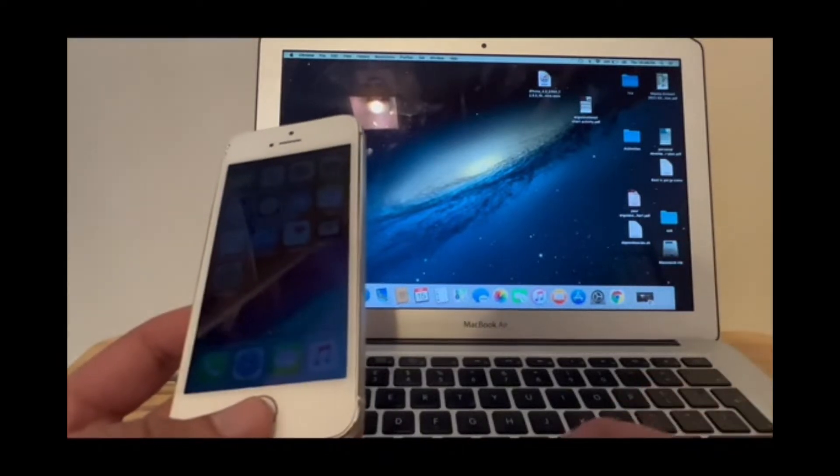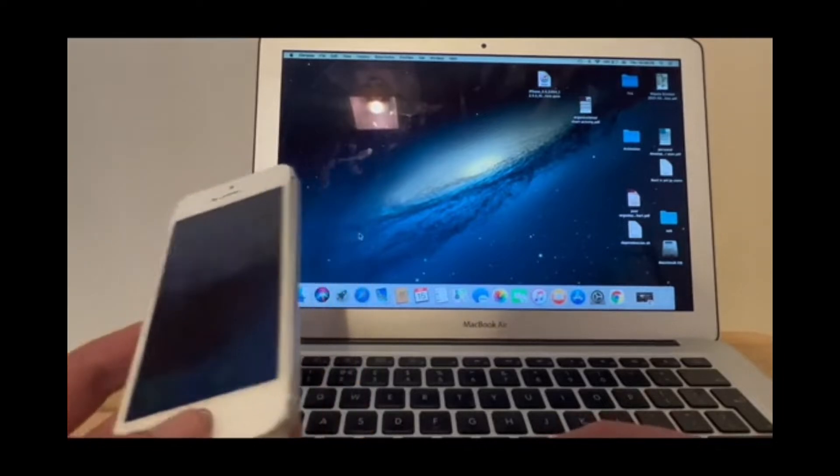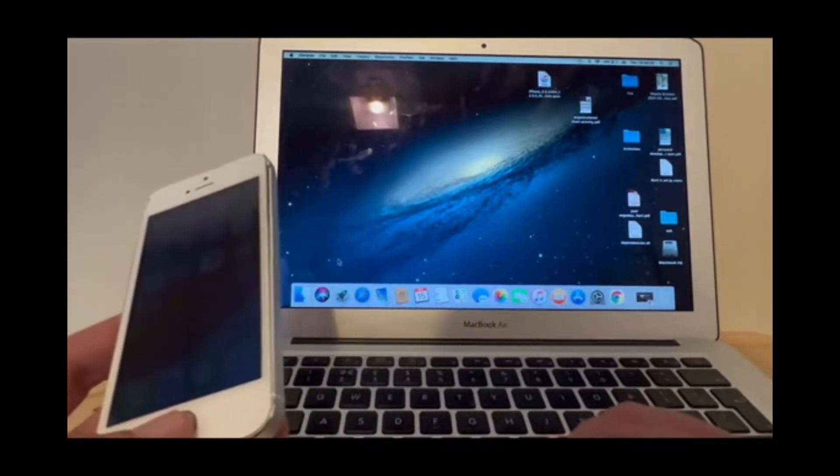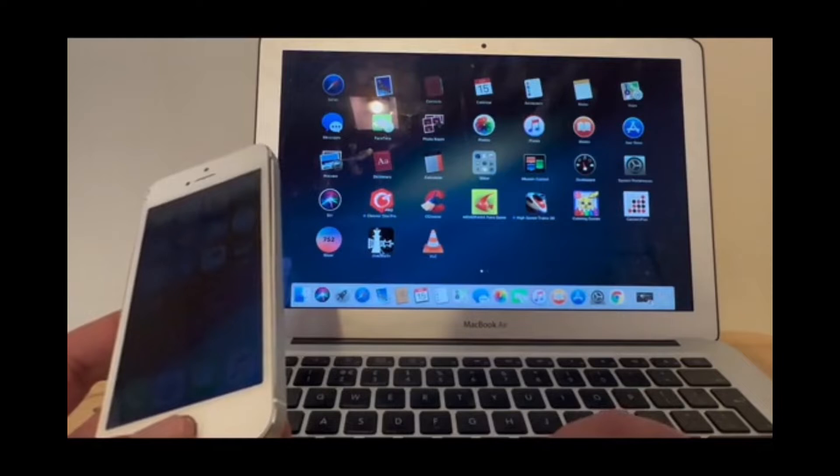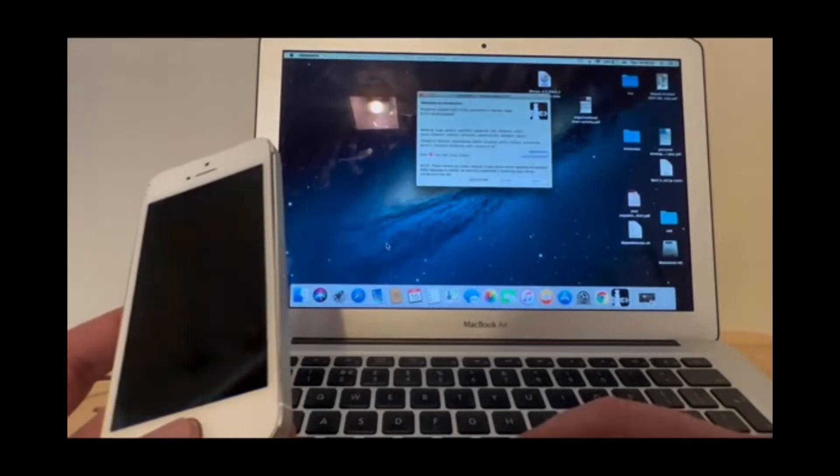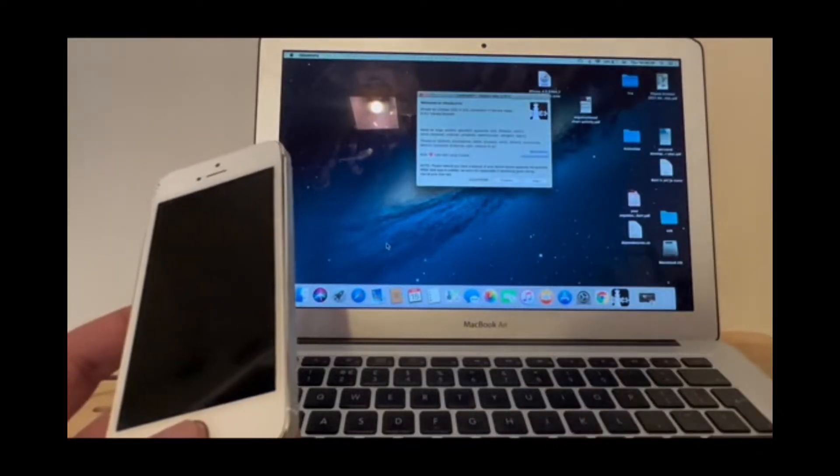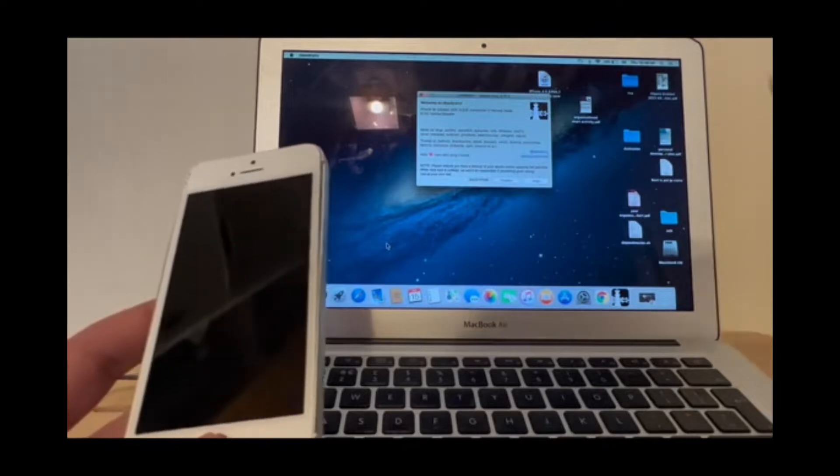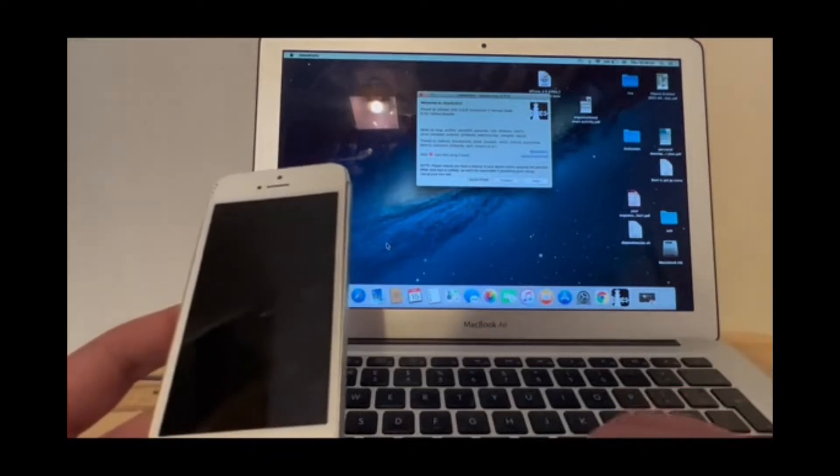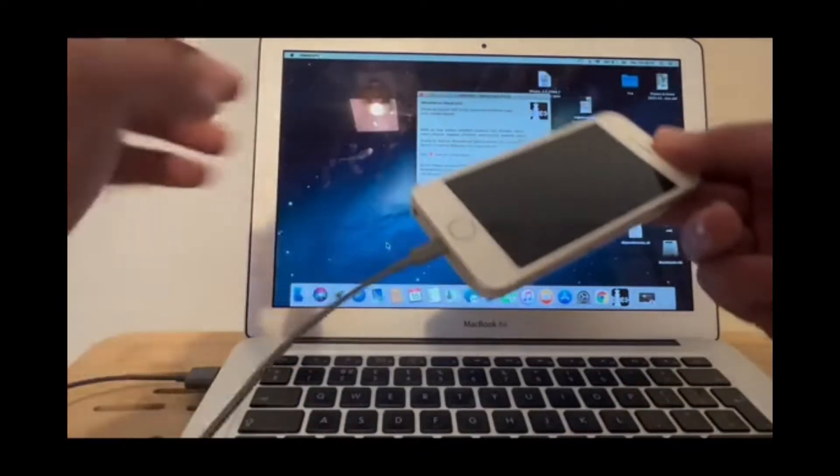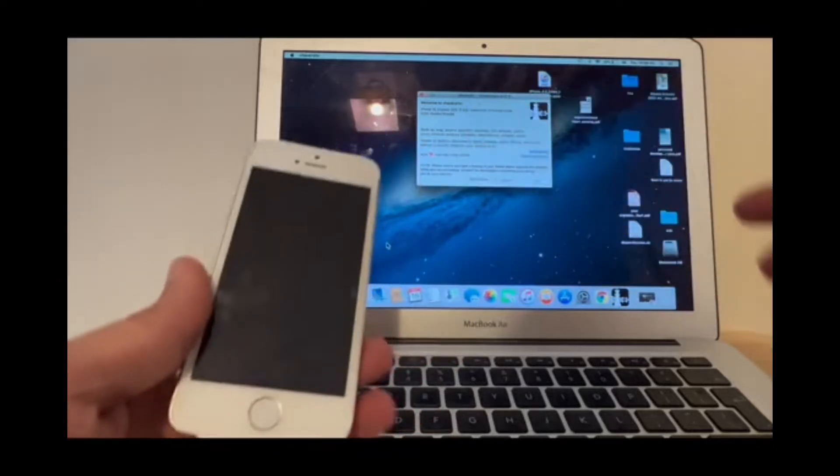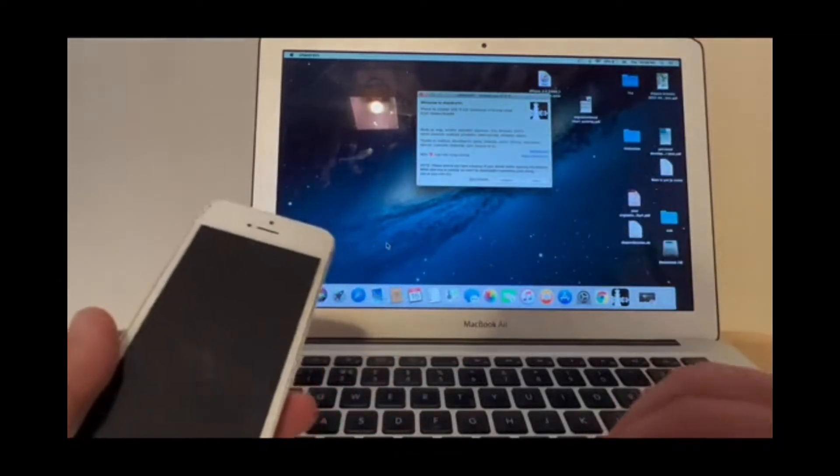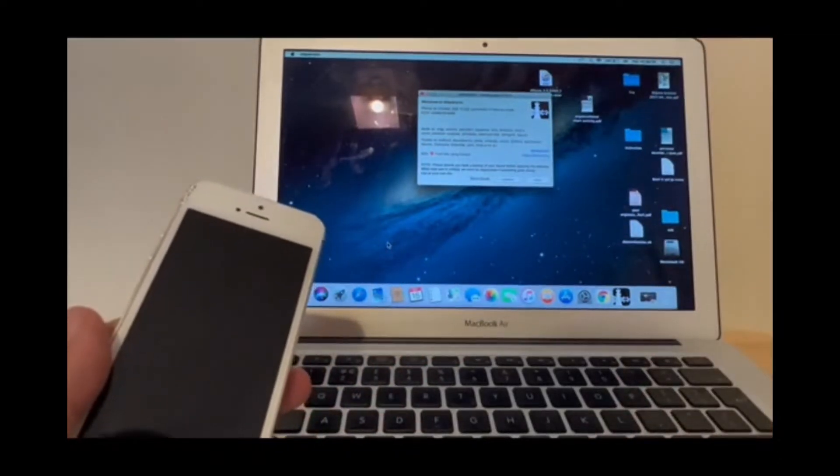You go and find checkra1n on your device, whether that's MacBook or Windows, open checkra1n, and connect your device with the laptop. I've done that already.